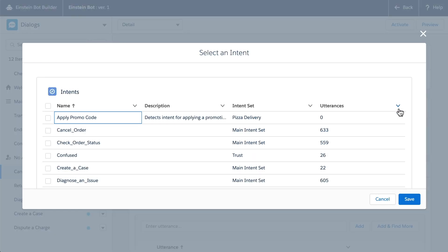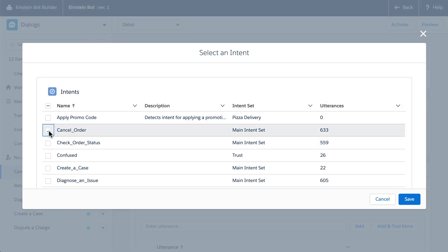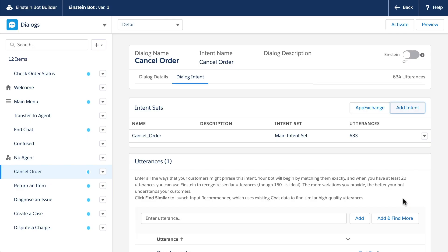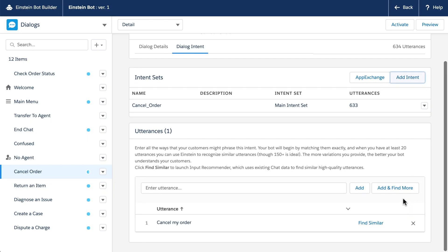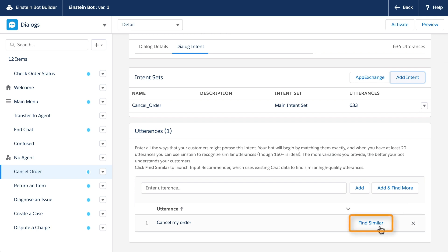Check out the AppExchange for pre-built intent sets that contain utterances for your industry. If your company uses chat, you can use Input Recommender to source utterances from your historical chat transcripts.